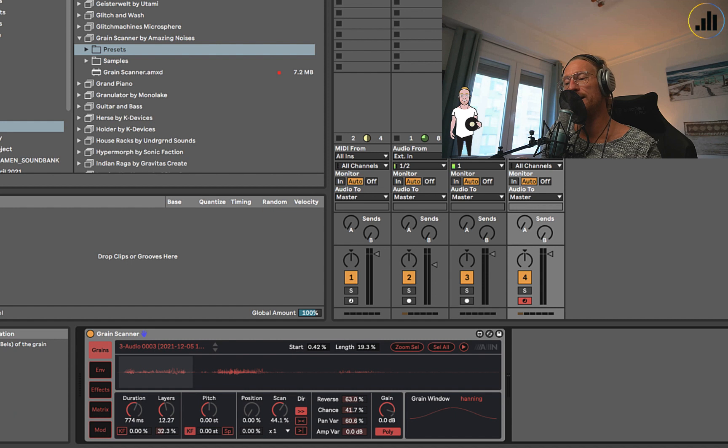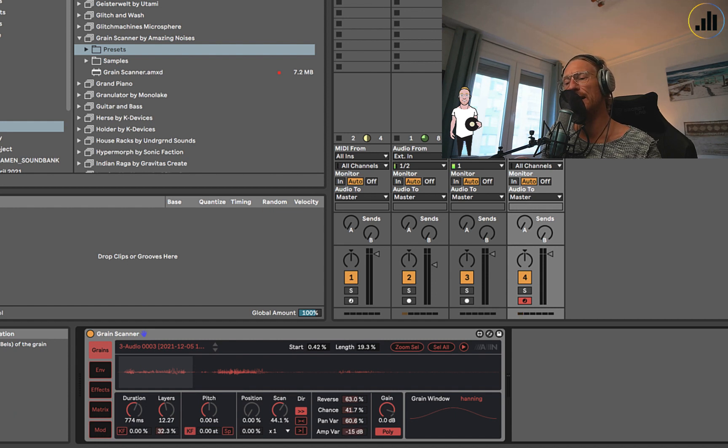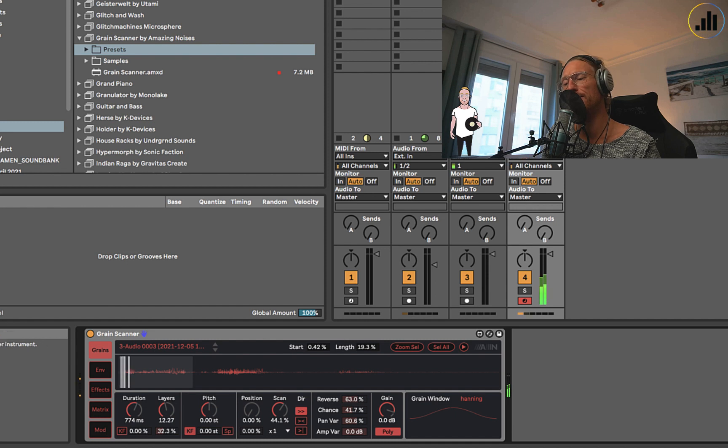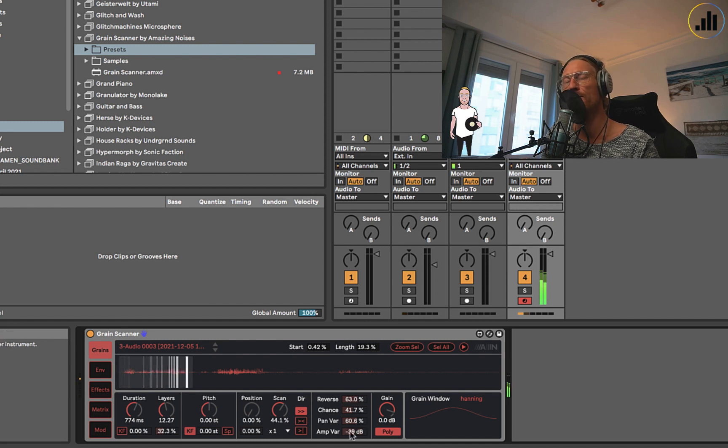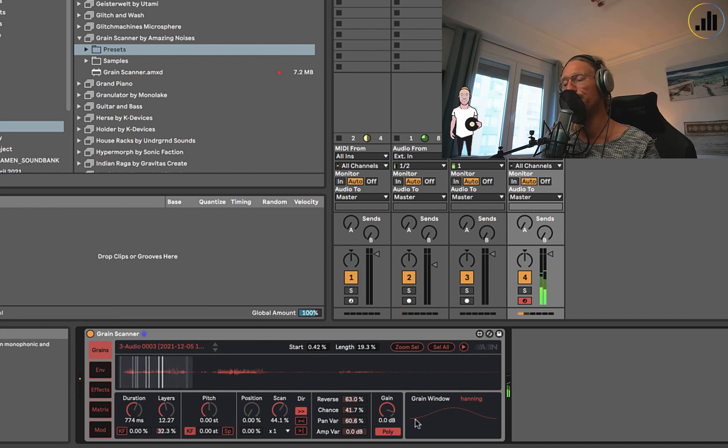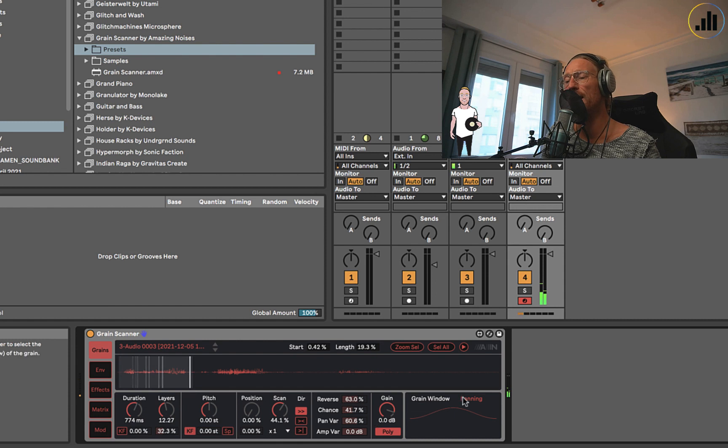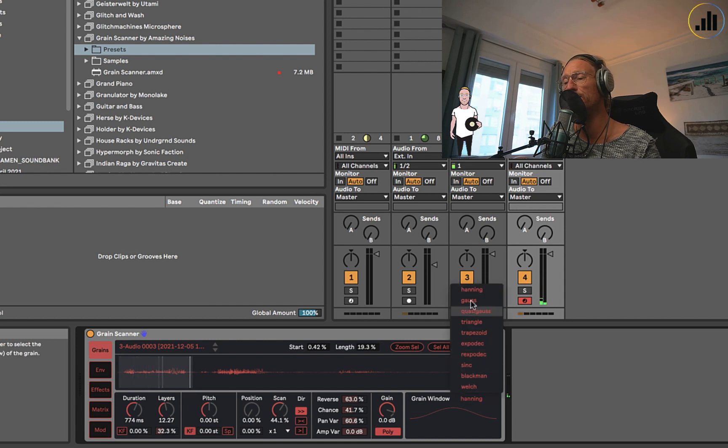The amp variation, I never use it. I guess you can have variation in decibels of the grain amplitude. Some will be a bit softer and louder.